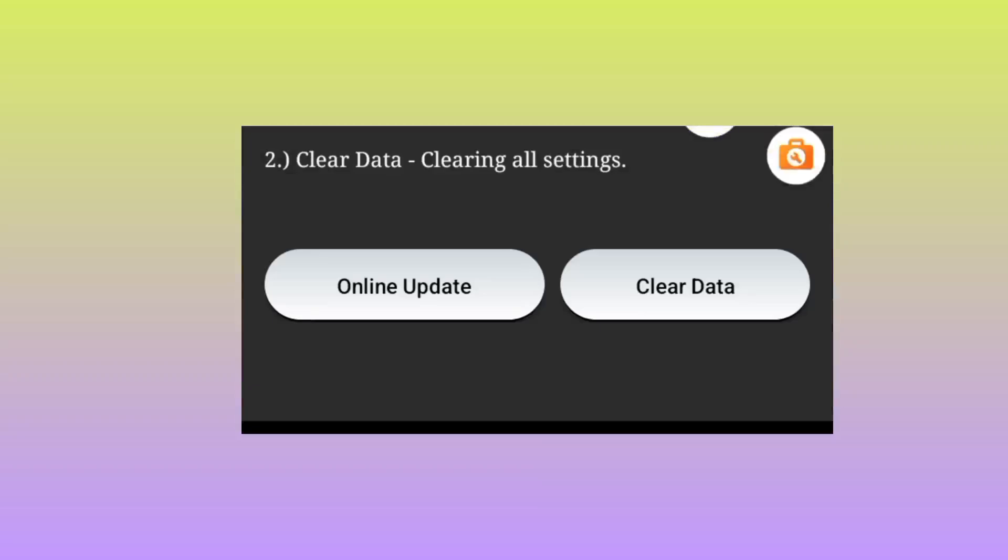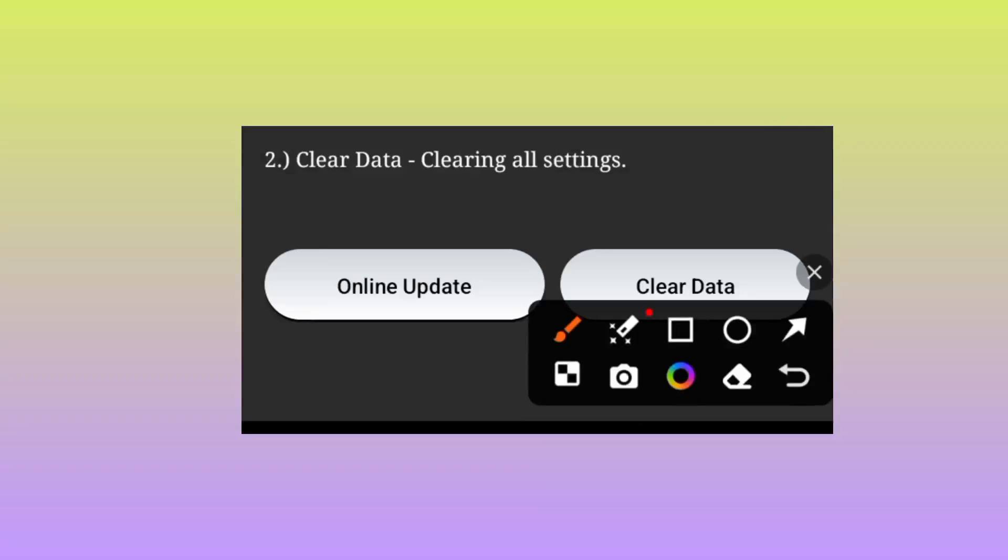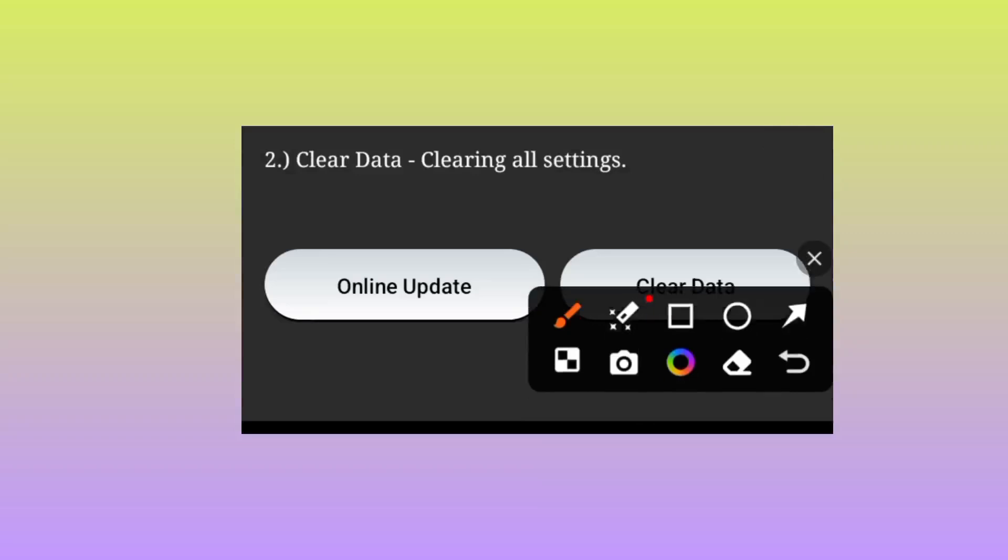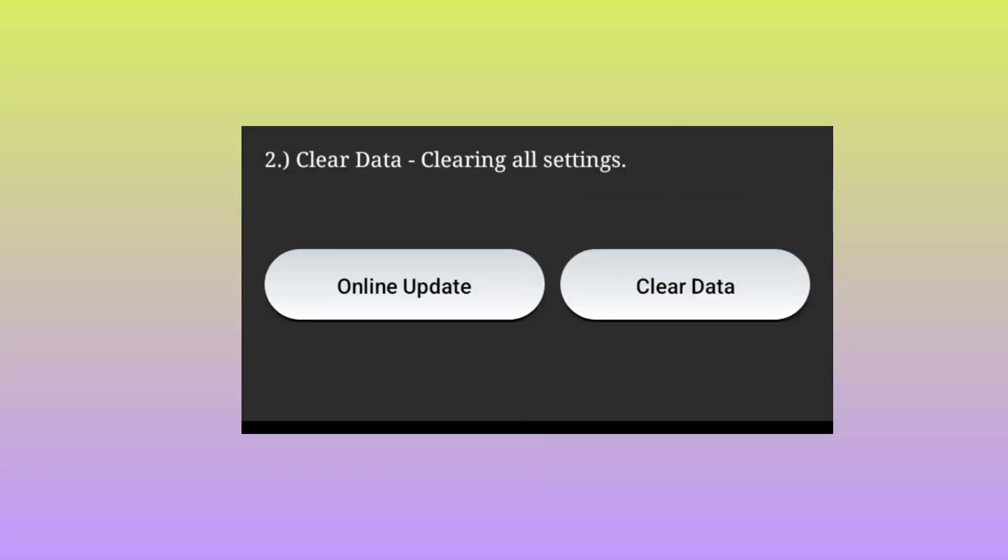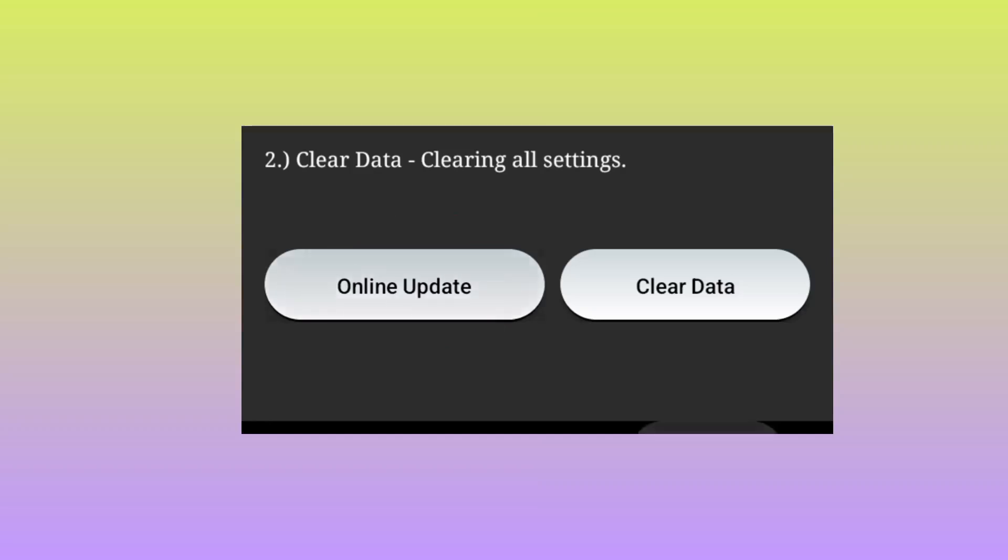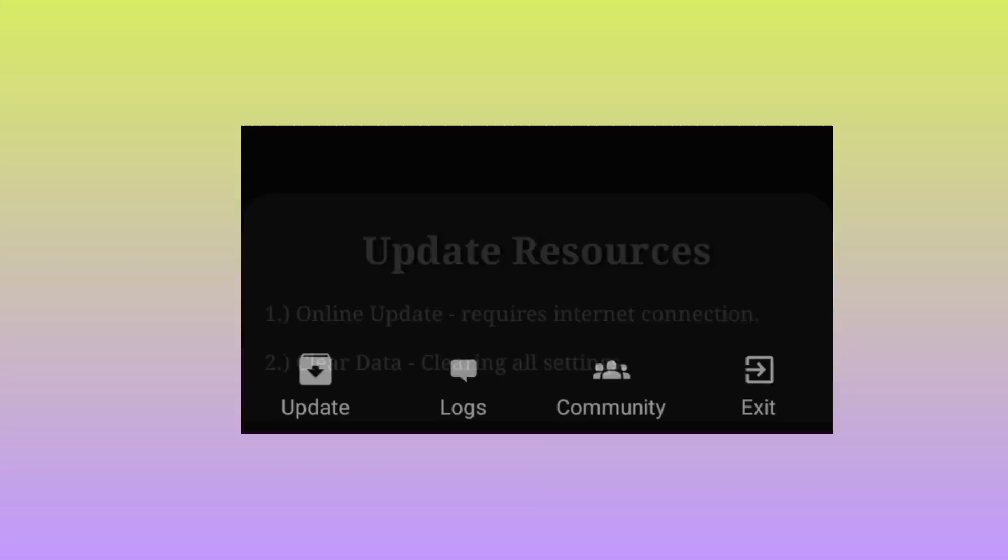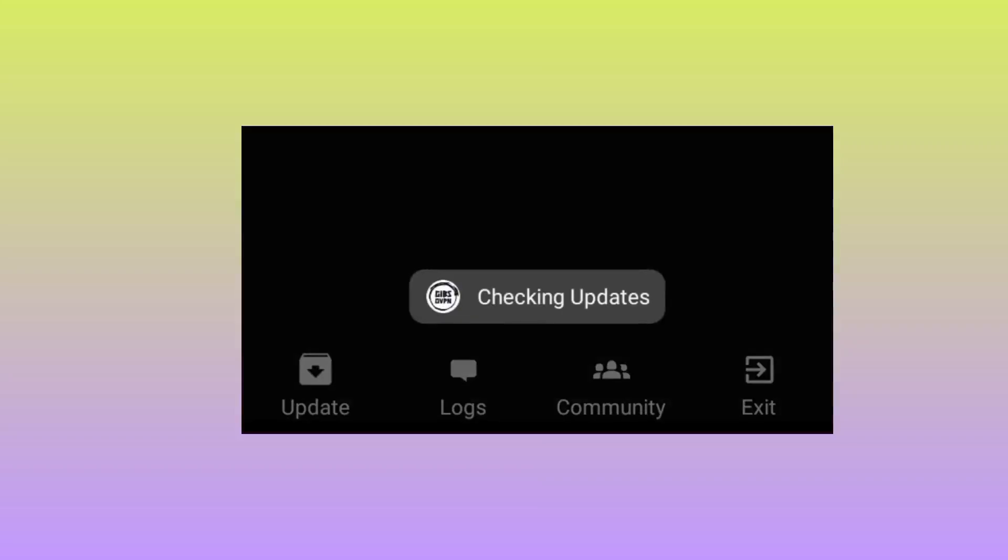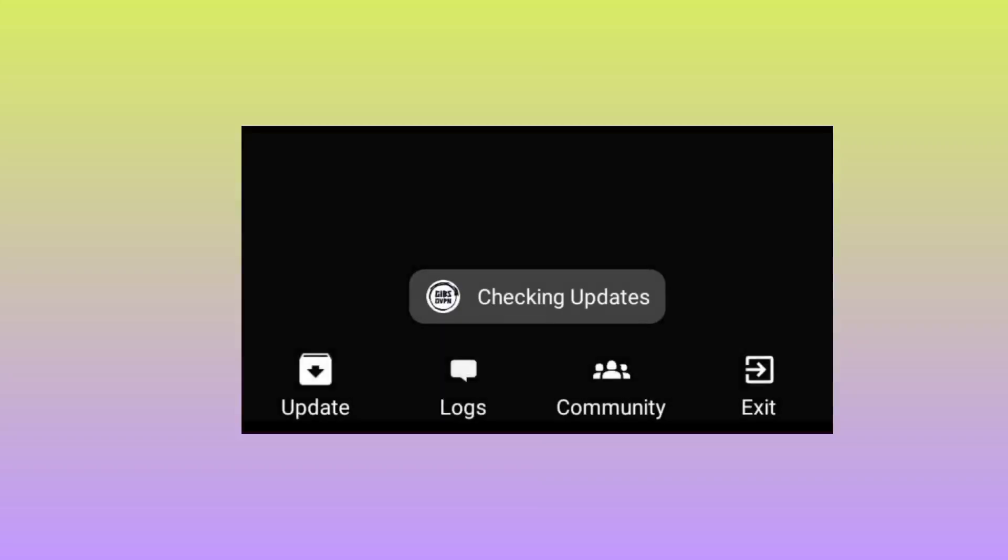Then click on online update. This app will update its sources to give you the best service. The app will check for available updates.